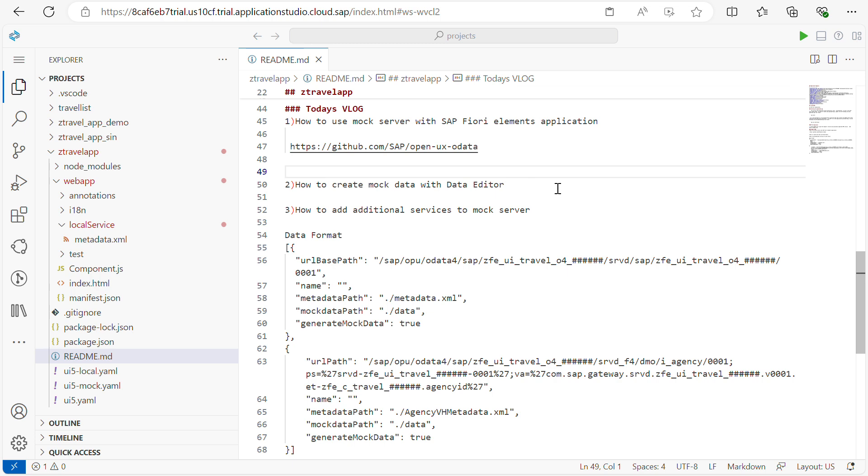Welcome back to Hi5 Tech and entertainment channel. In today's vlog I will show you how to run a Fiori element application using mock server. In my previous video I showed you how to enable the ABAP trial account.